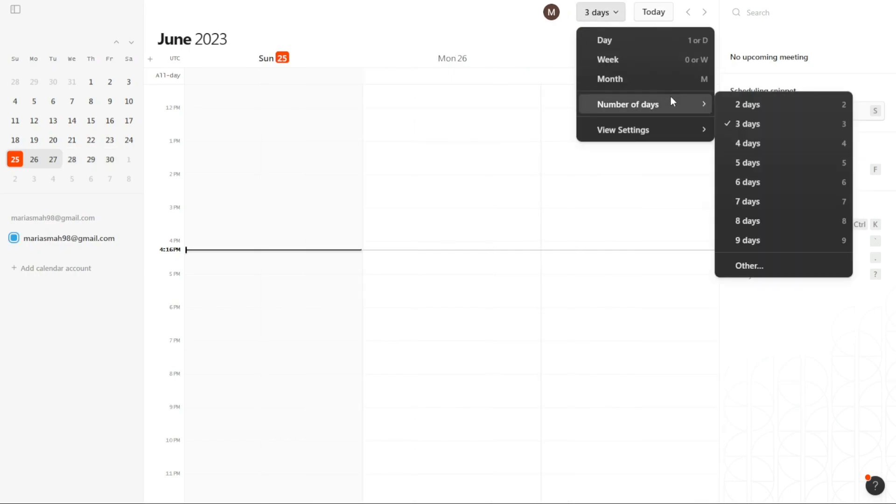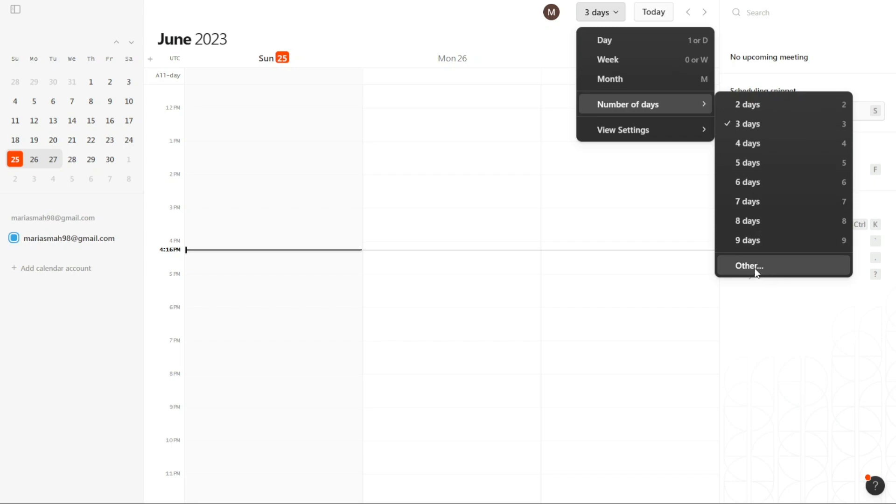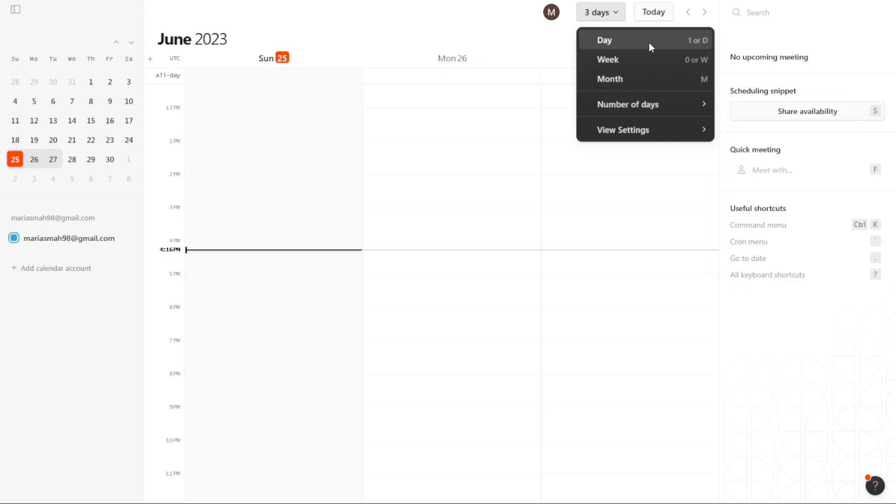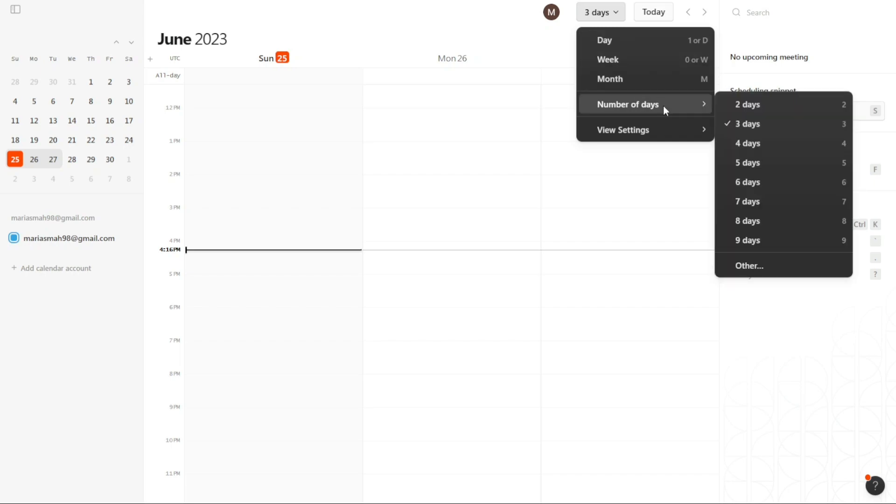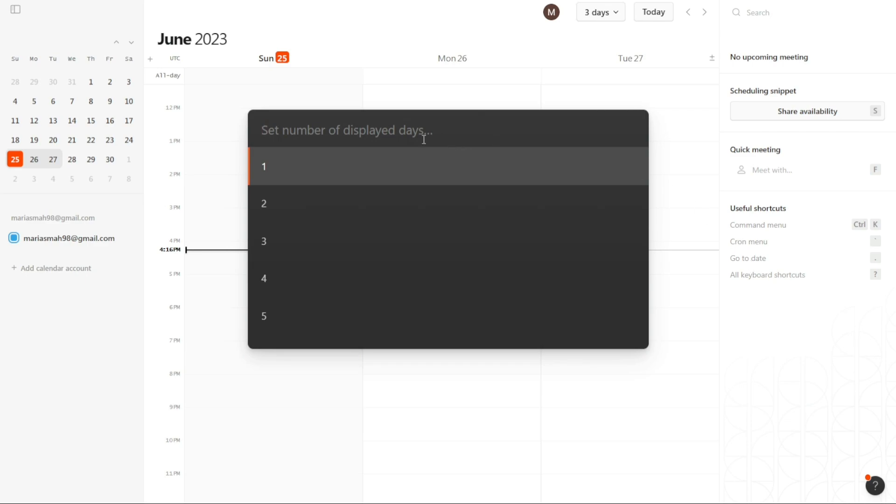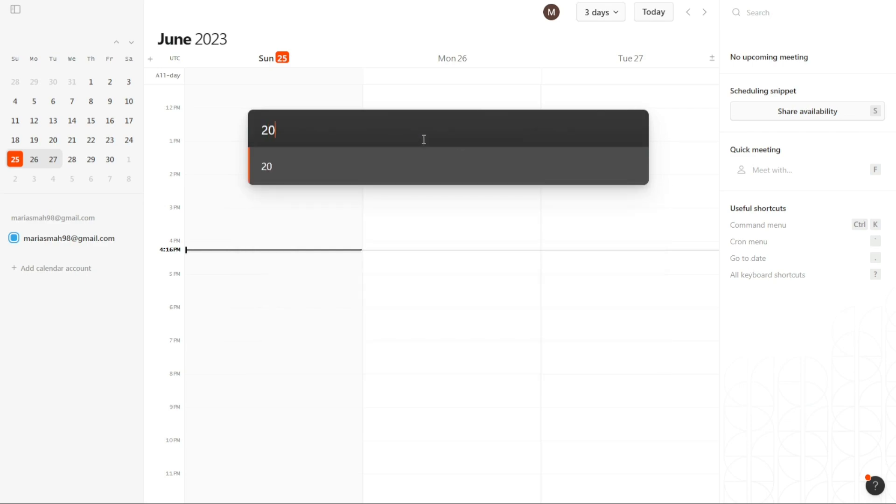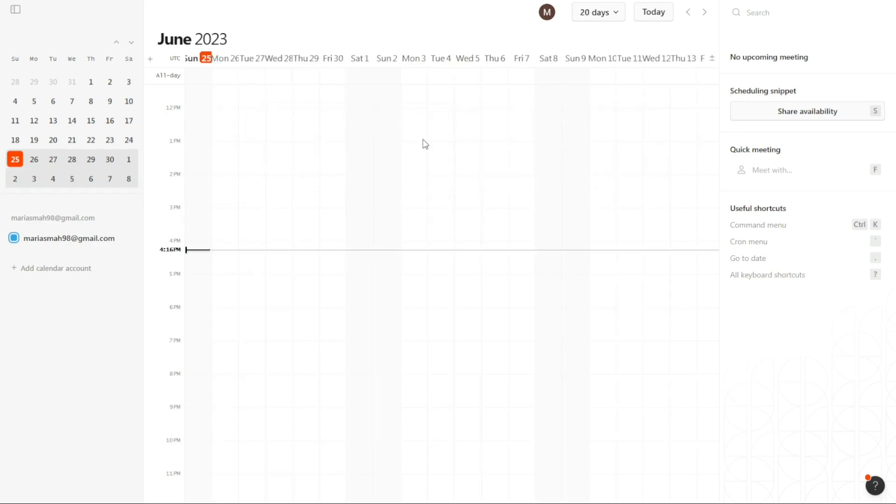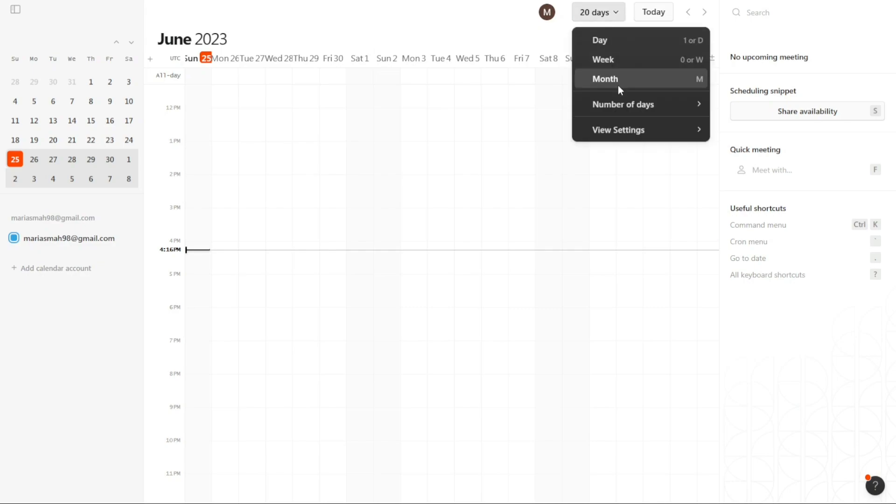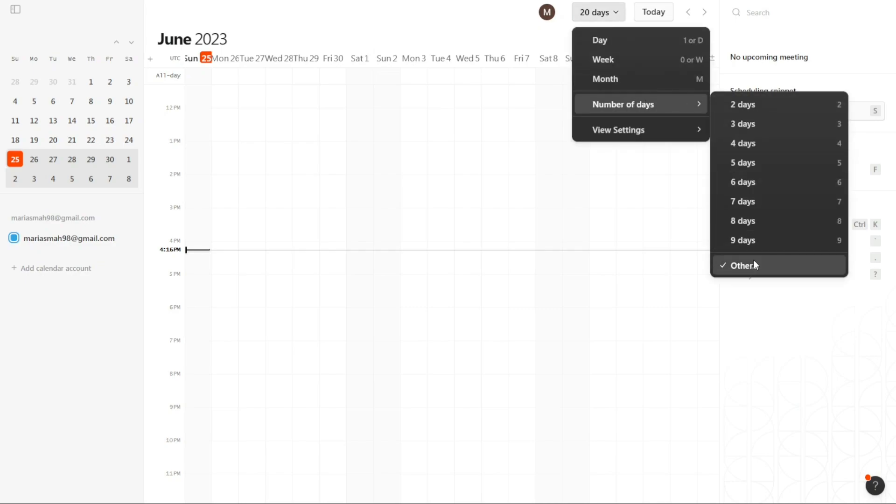In case the number of days you want to display is not available in the menu options, Cron Calendar provides a solution. Click on Week from the top bar menu, and then select Other. This option allows you to manually set the number of days you want to be displayed in the central area. Simply enter the desired number, and the central area will adjust accordingly to show the specified number of days.